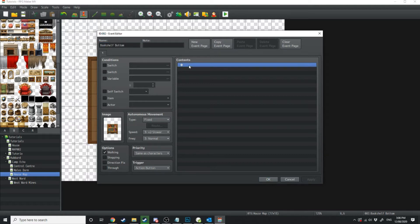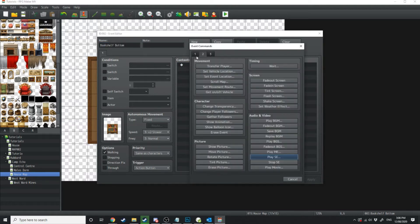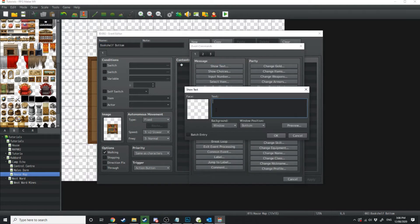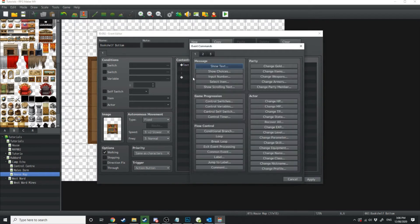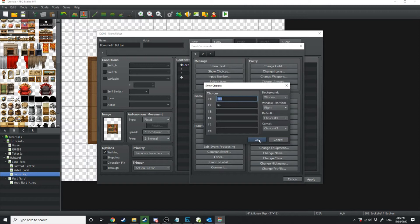Now in bookshelf bottom what we're going to do is we're going to have a small amount of text which is just going to say there is something hidden behind this bookshelf, investigate. And then we're just going to show a choice, yes or no.